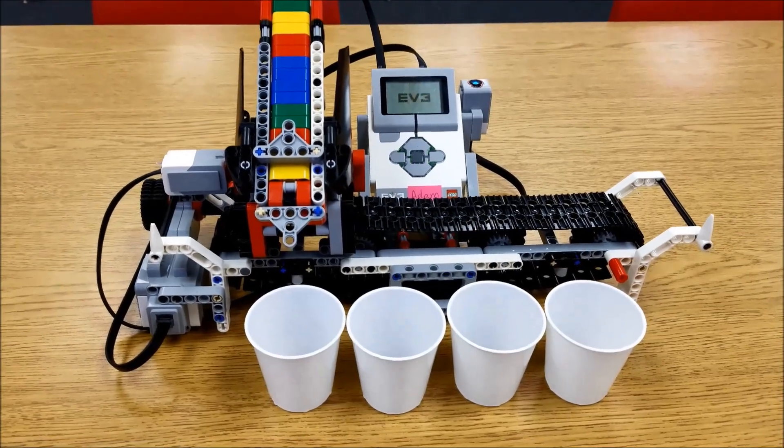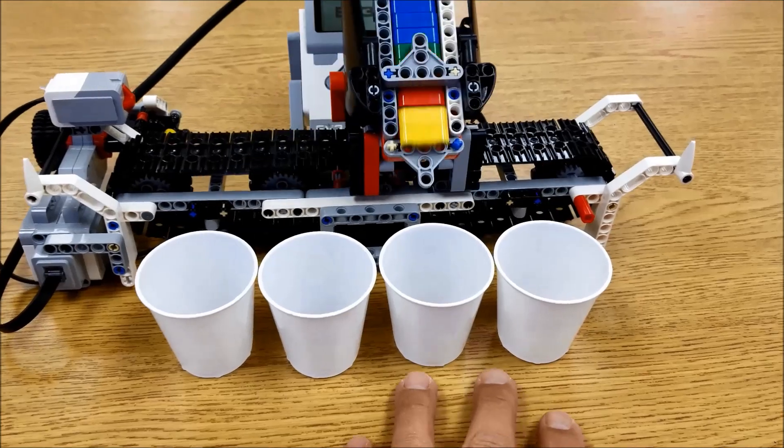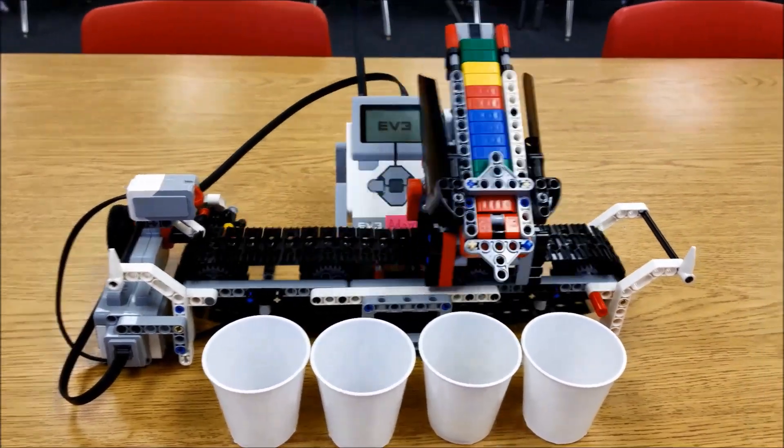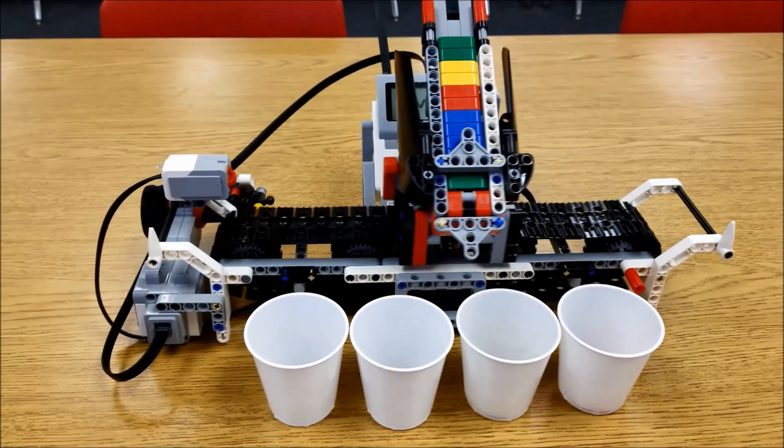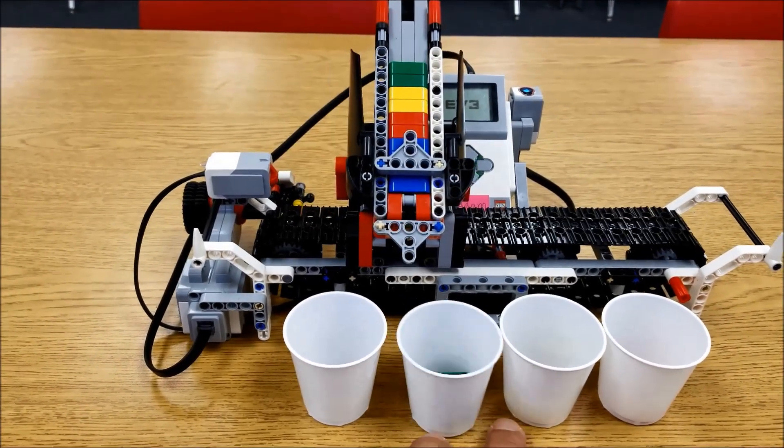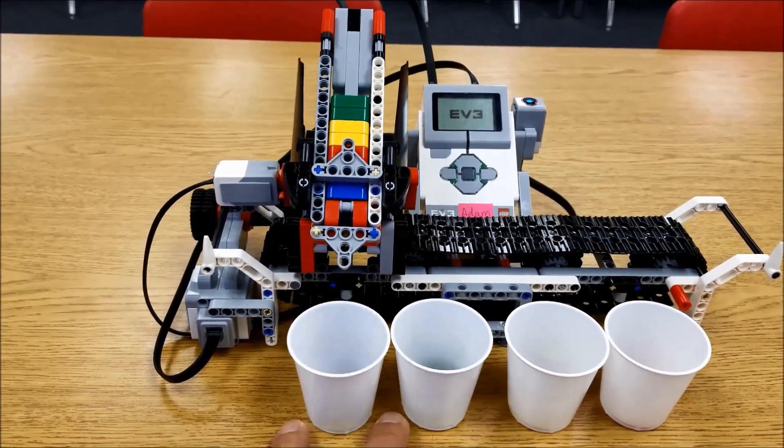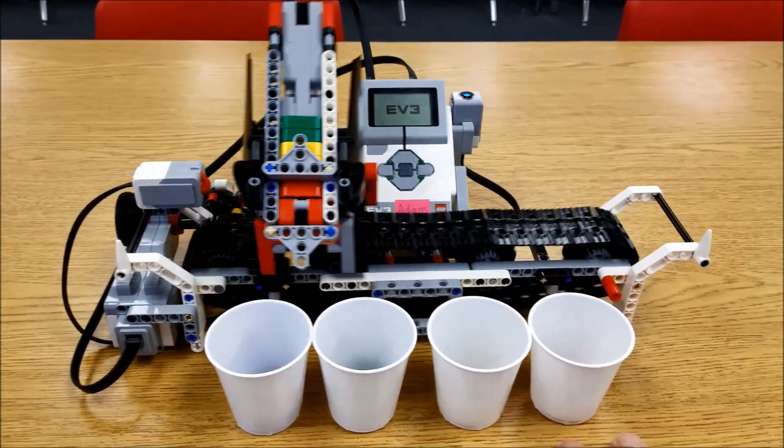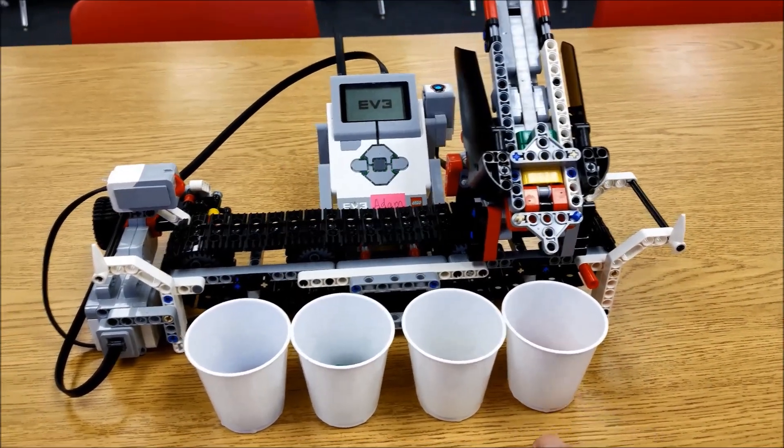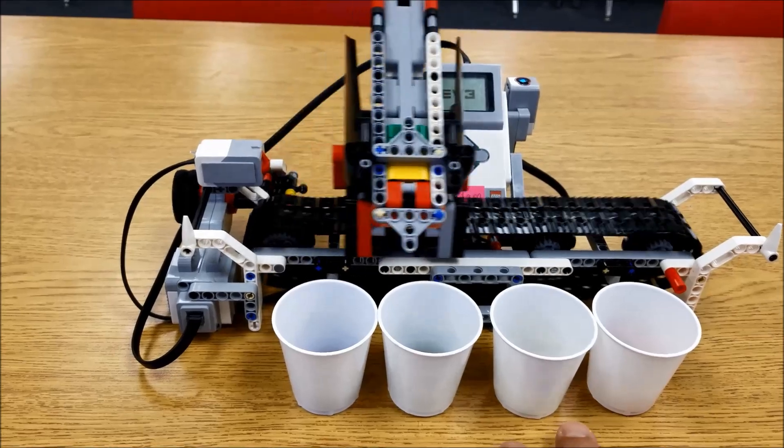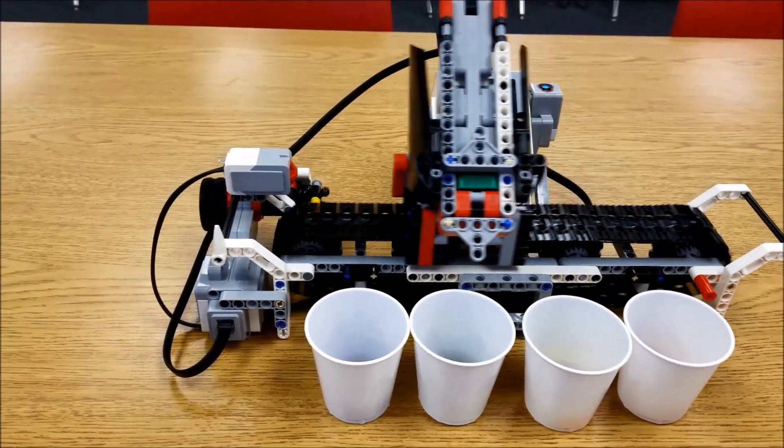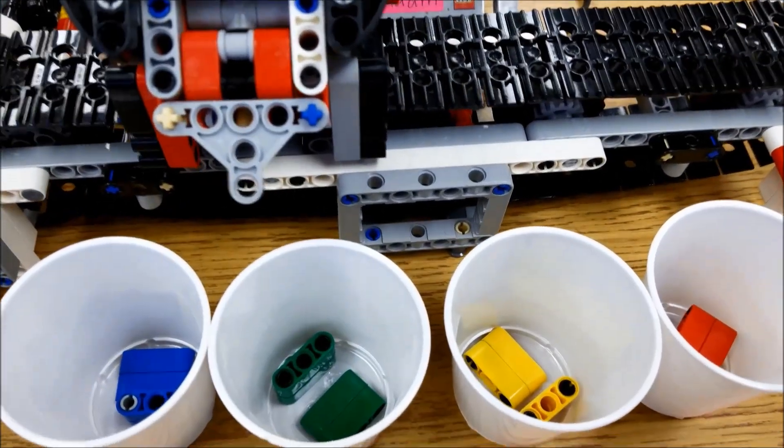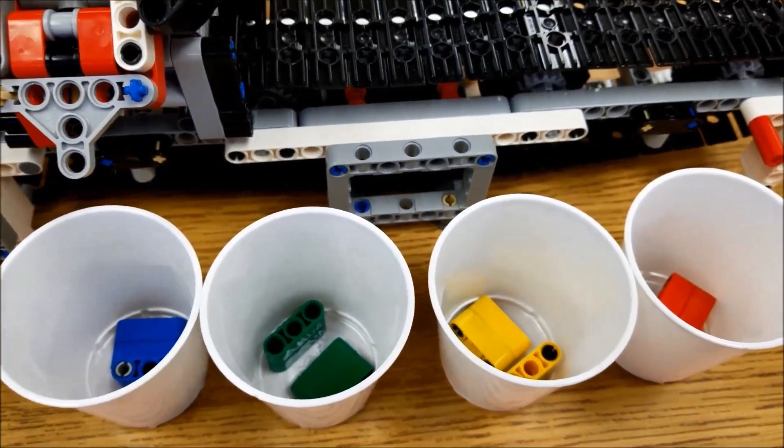So there are a lot of LEGO EV3 color sorters out there. Let me show you some. Watch this thing. Perfect. Check that out. Love this robot.